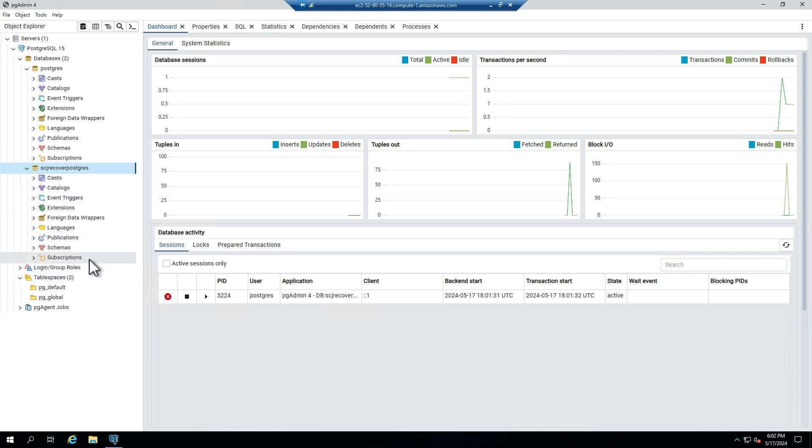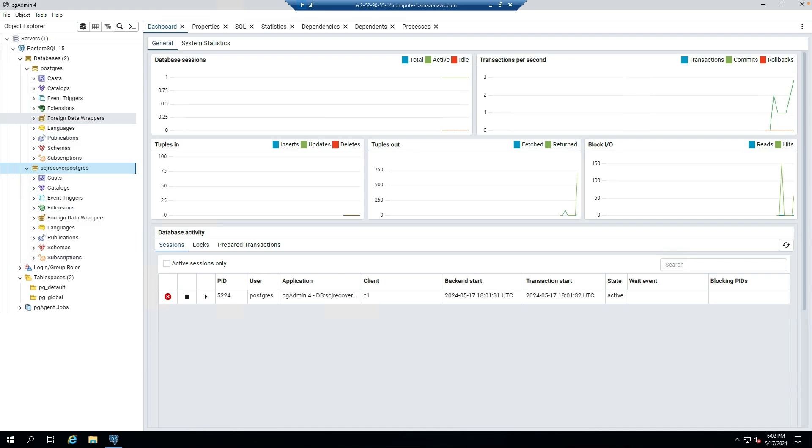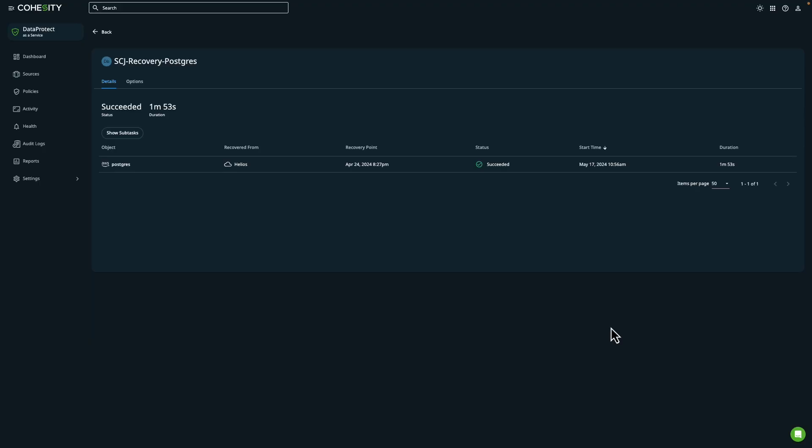And so we can now move our multi-tier application and point it to the new database that we have running on our self-managed database server. And this completes the demonstration. We took a look at the new RDS ingest feature, went through a recovery of a PostgreSQL database from Amazon RDS to a self-managed database server running on Amazon EC2. Thanks for watching.